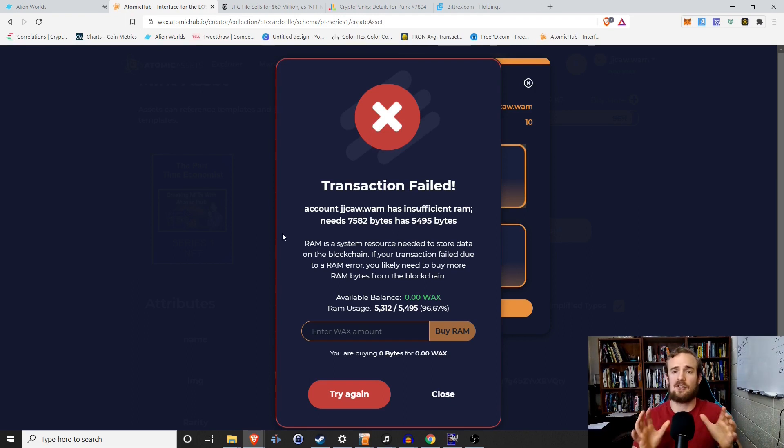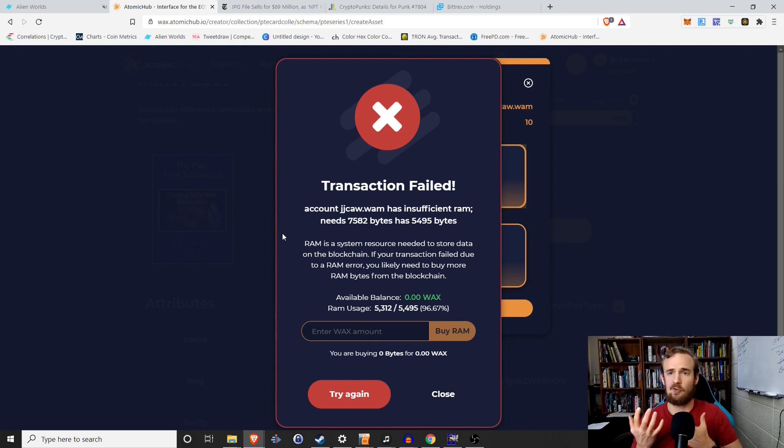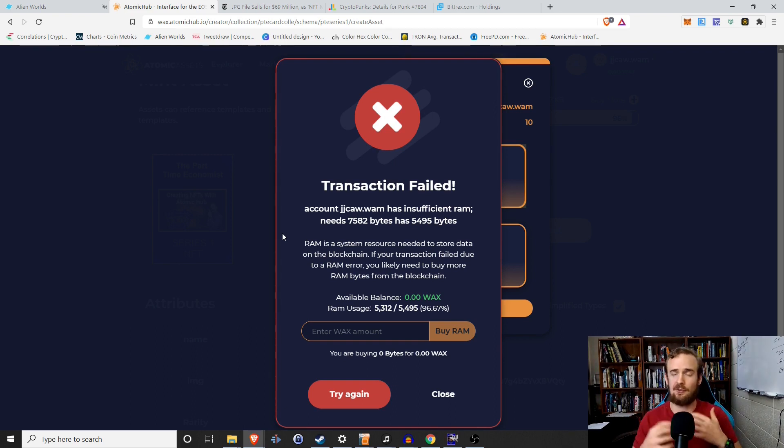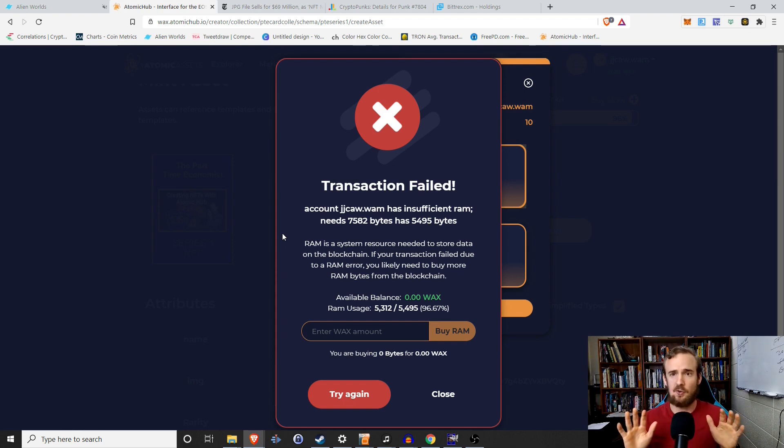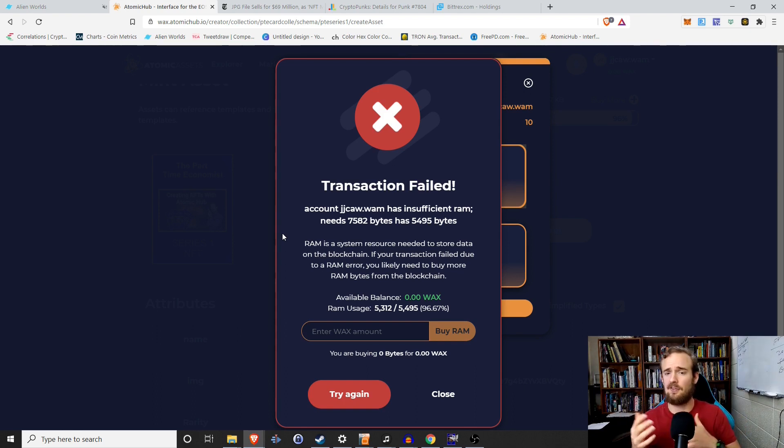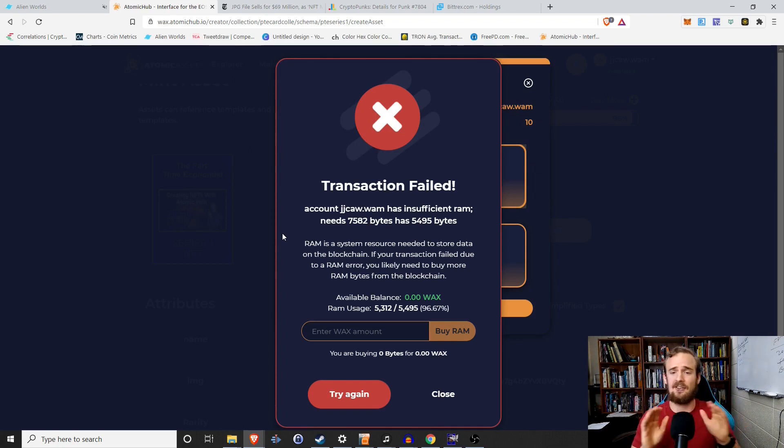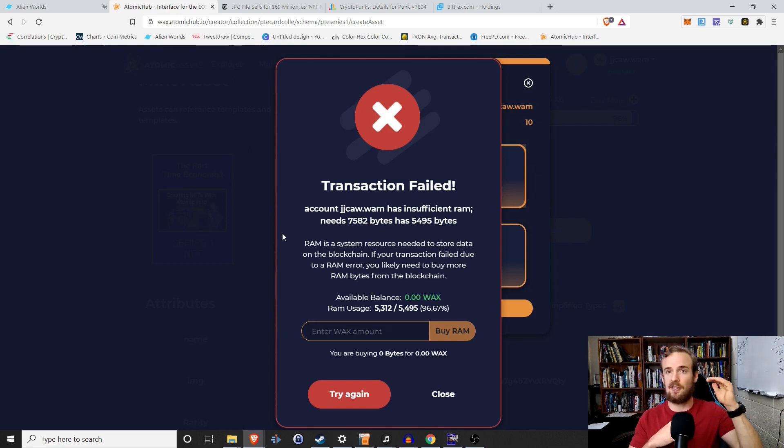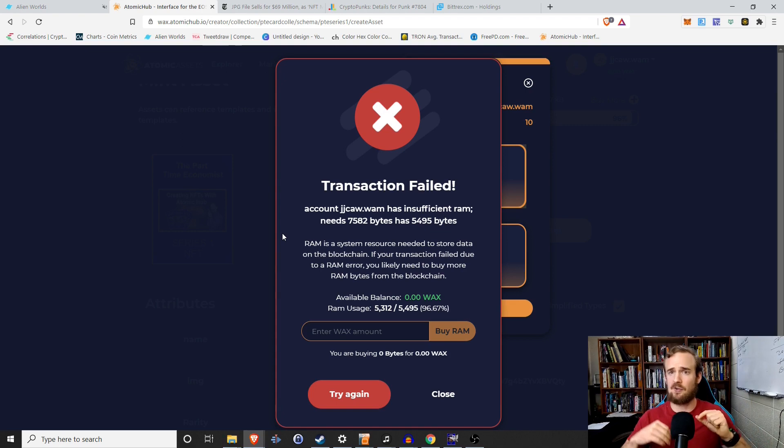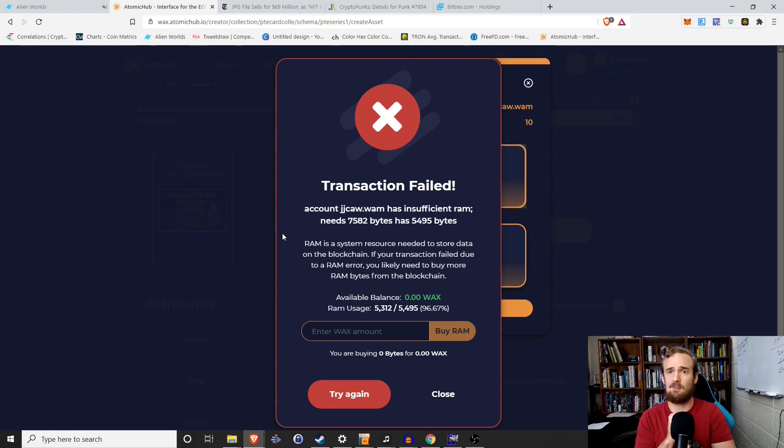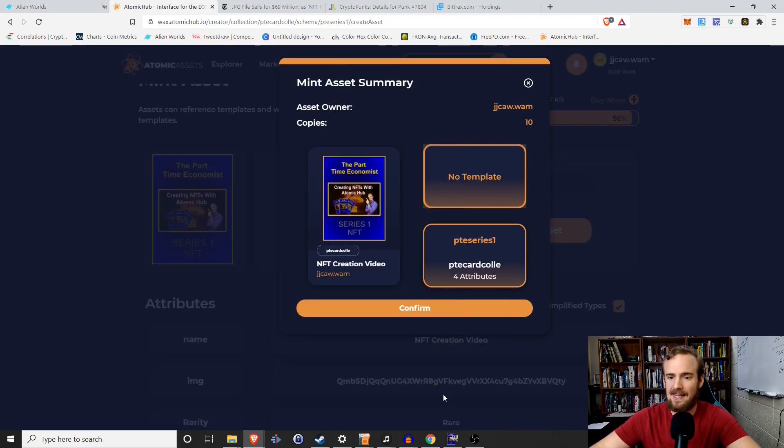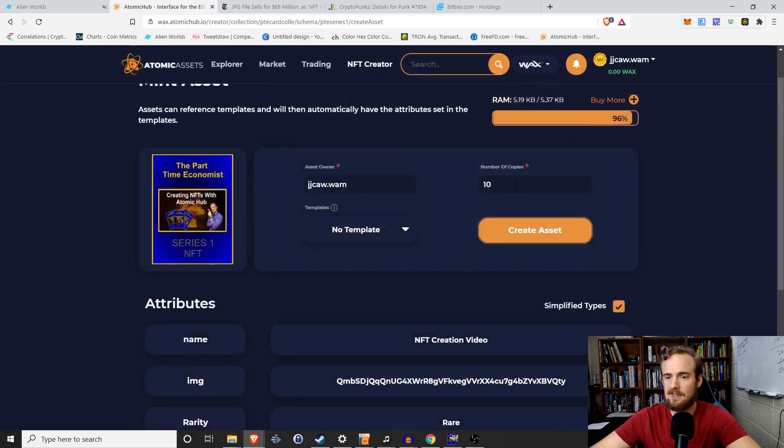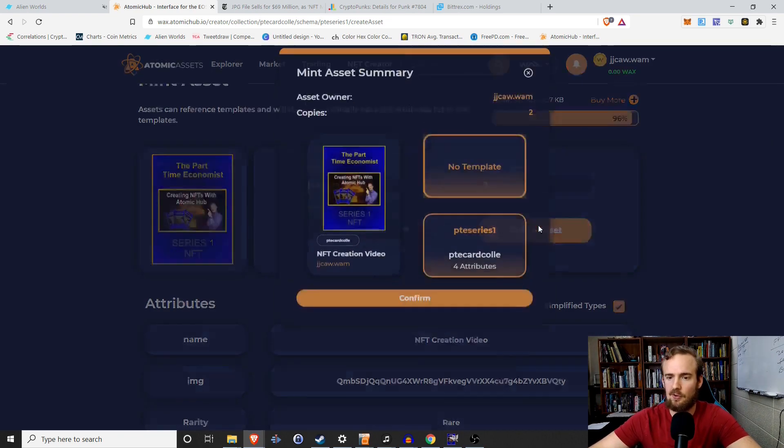And it's still going to reject us because it's going to tell us that we need 7,582 bytes of RAM and we only have 5,495. So the way that the Wax blockchain works, you have to have a certain amount of RAM to do operations. So it's how they allocate storage space and stuff like that on the blockchain. Not a huge deal. If you're getting started creating NFTs, I tried and sliced and diced this every way. I tried decreasing the number of attributes. I tried uploading smaller images. I tried minting one card instead of 10 cards.